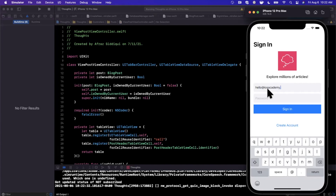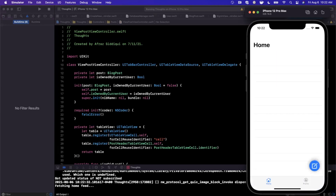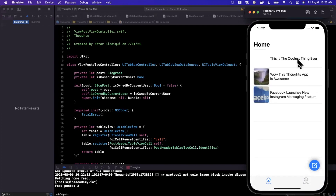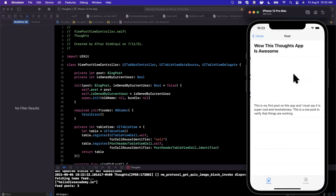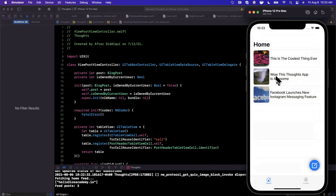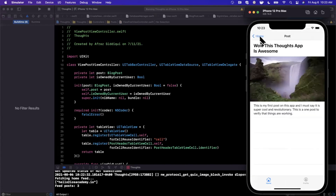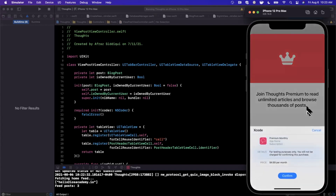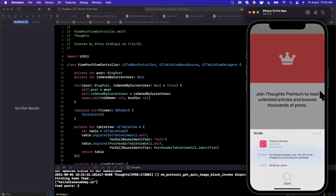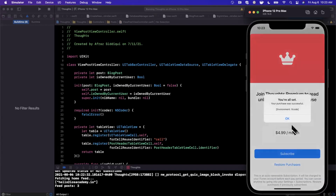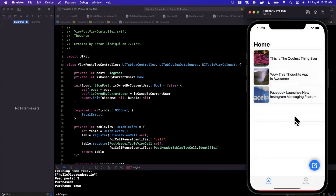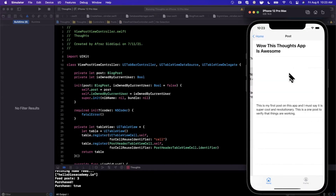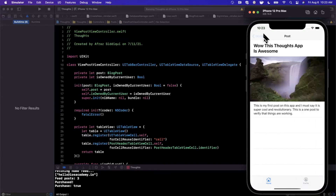We only want to get the updated subscription state once the user signs in. So this user in my case has already subscribed — let's tap into the posts and see if we get the paywall, which in fact we do. We're going to go ahead and hit subscribe, confirm it, and it's going to let me know we are good to go. Dismiss the paywall and boom, we can read stuff again.